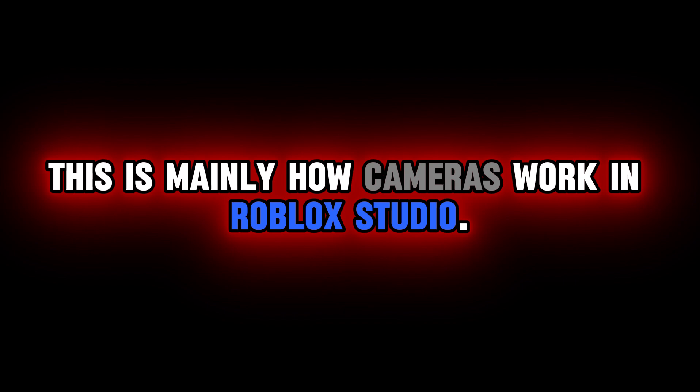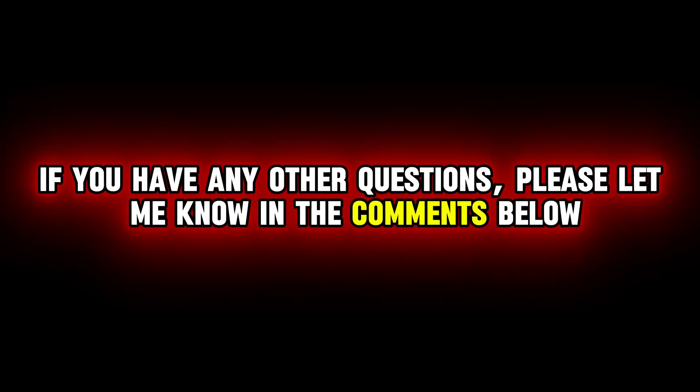This is mainly how cameras work in Roblox Studio. If you have any other questions, please let me know in the comments below. Anyways, thanks for watching.